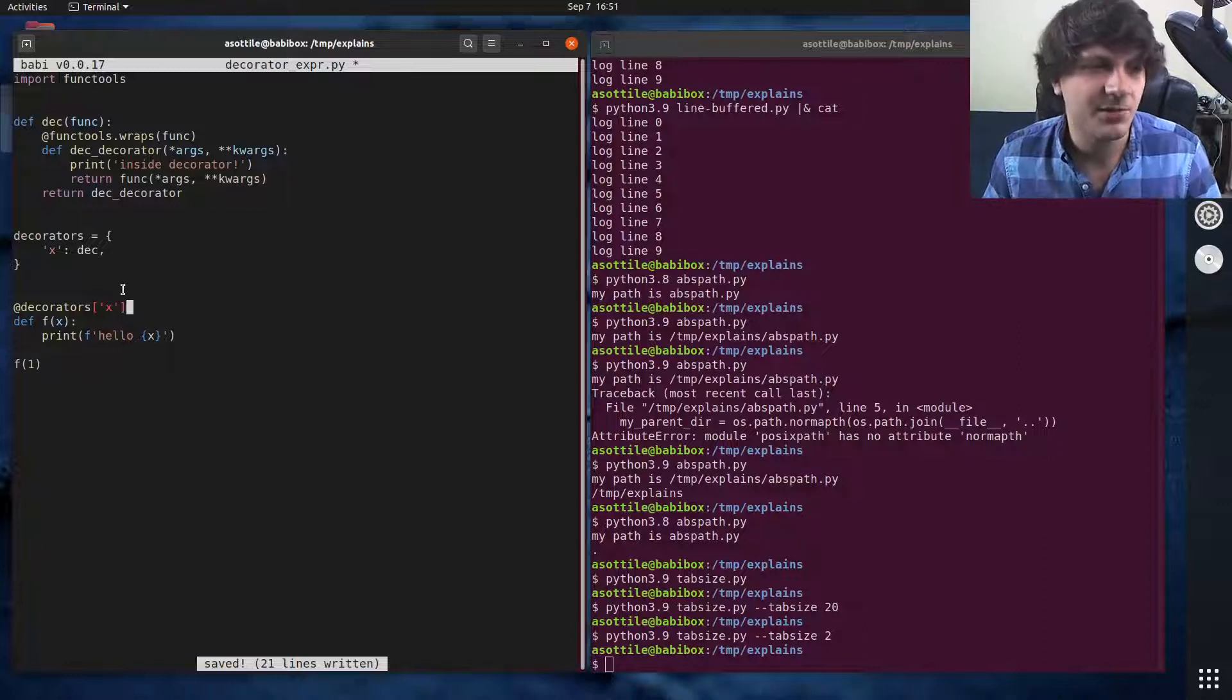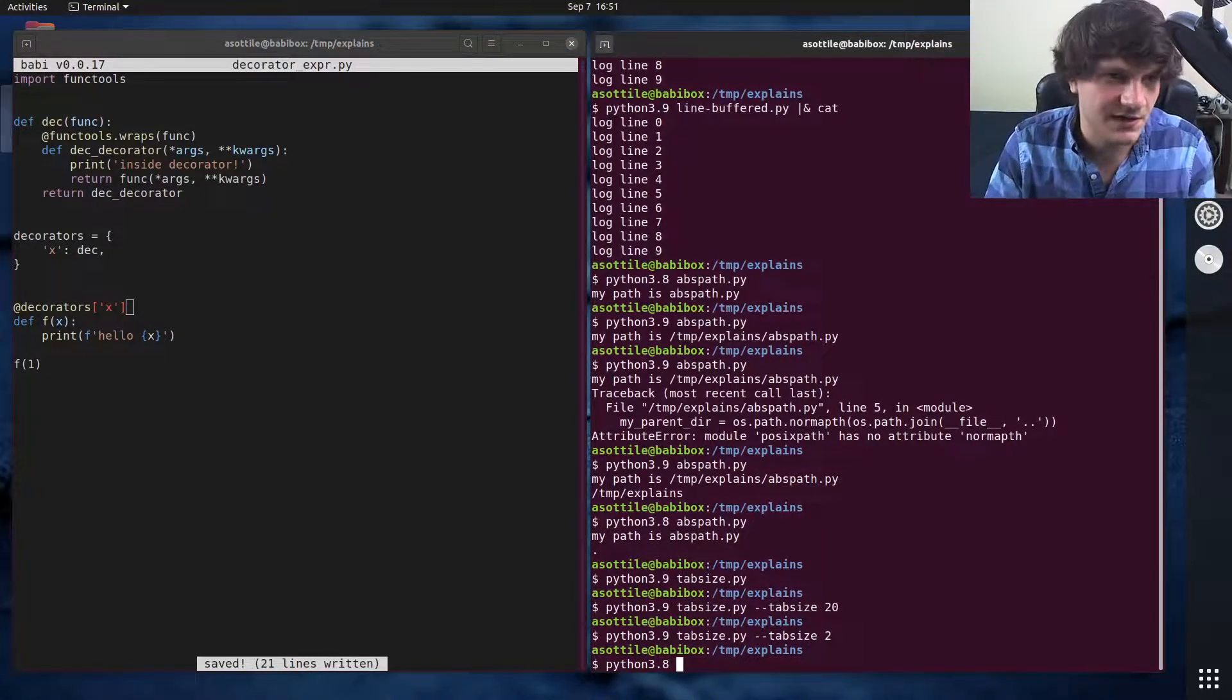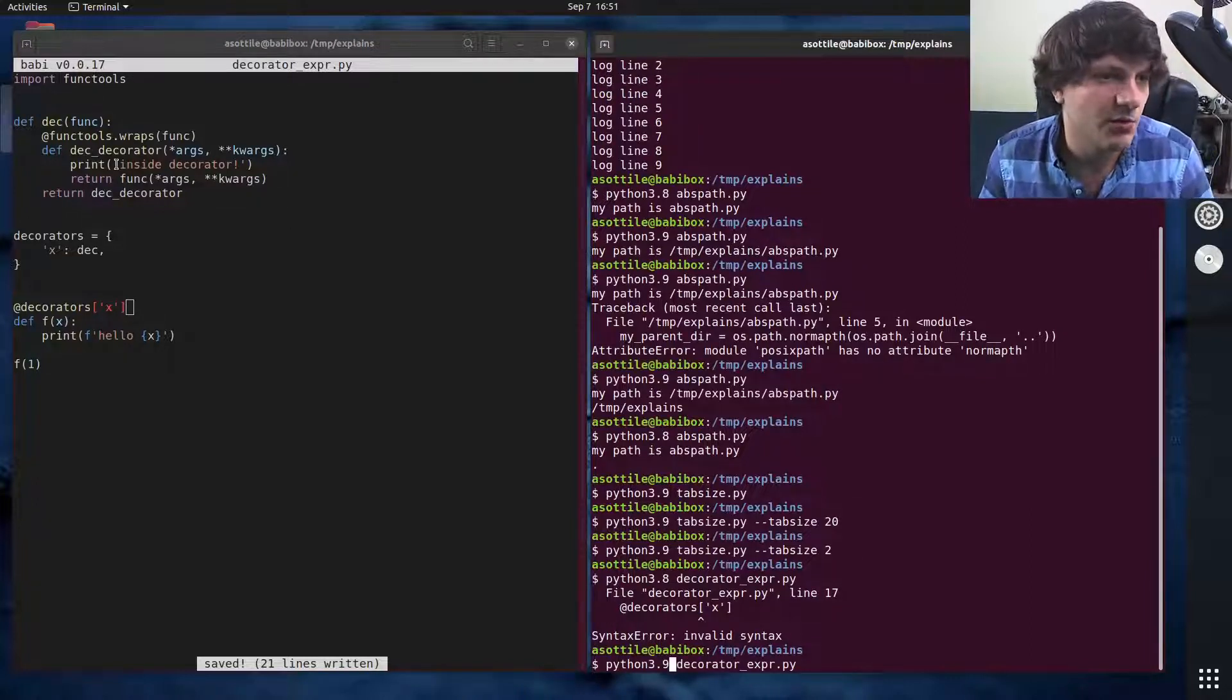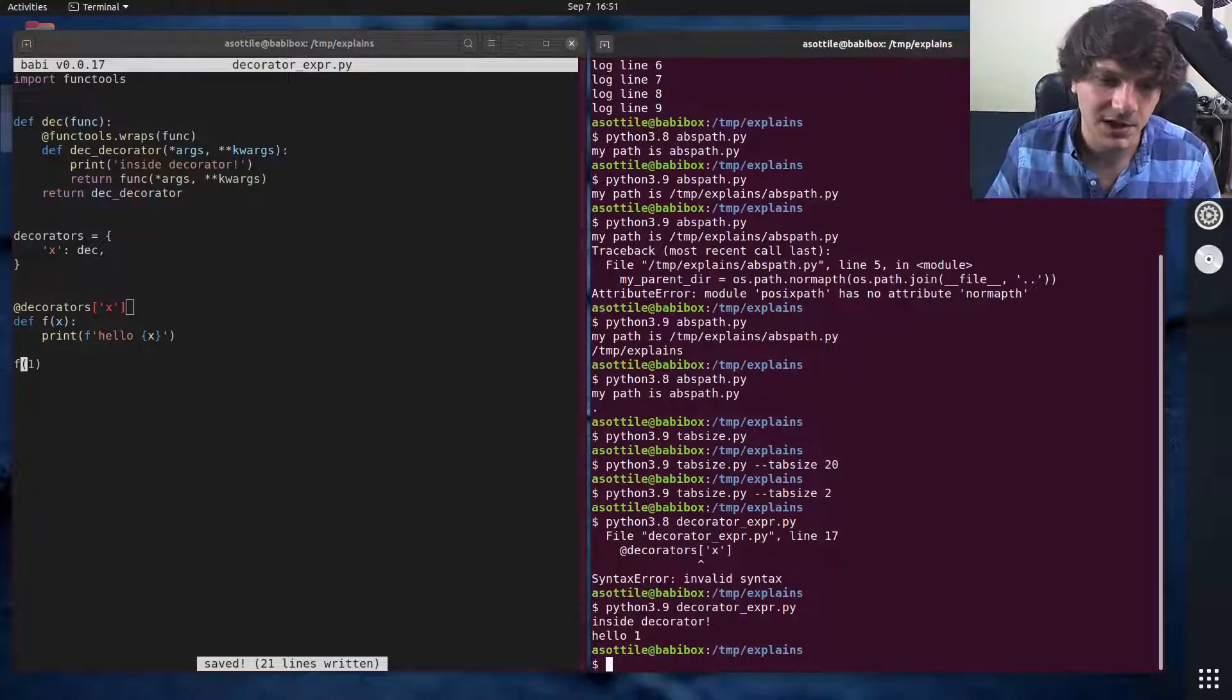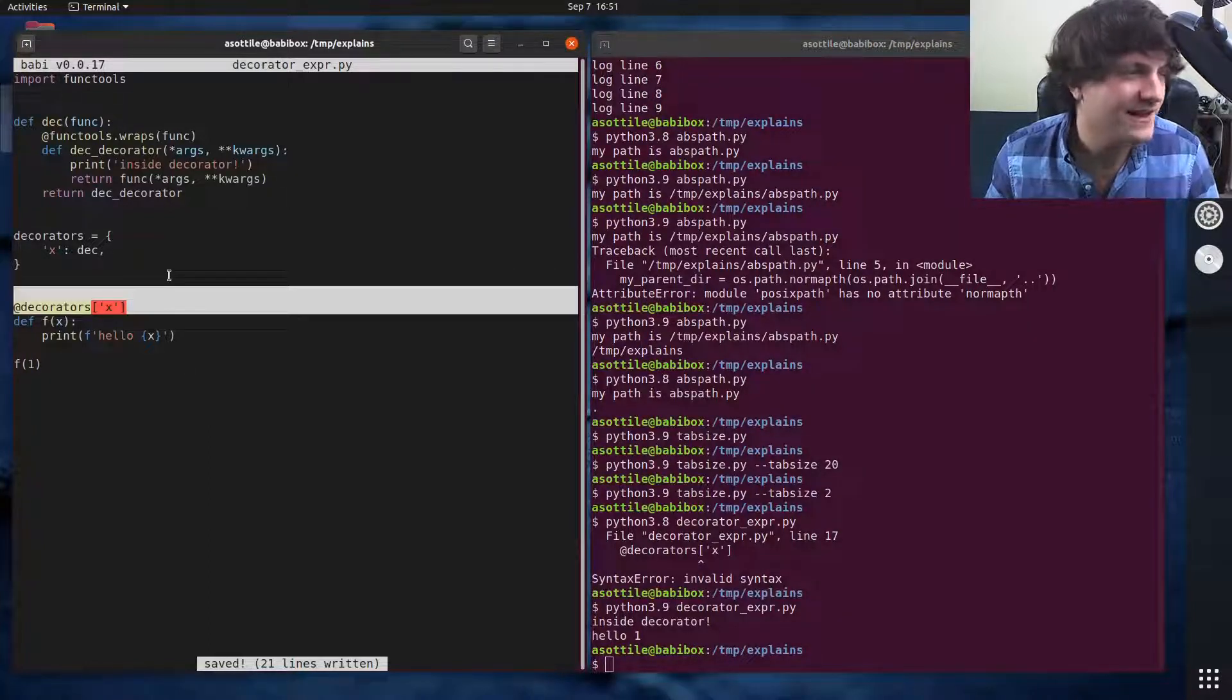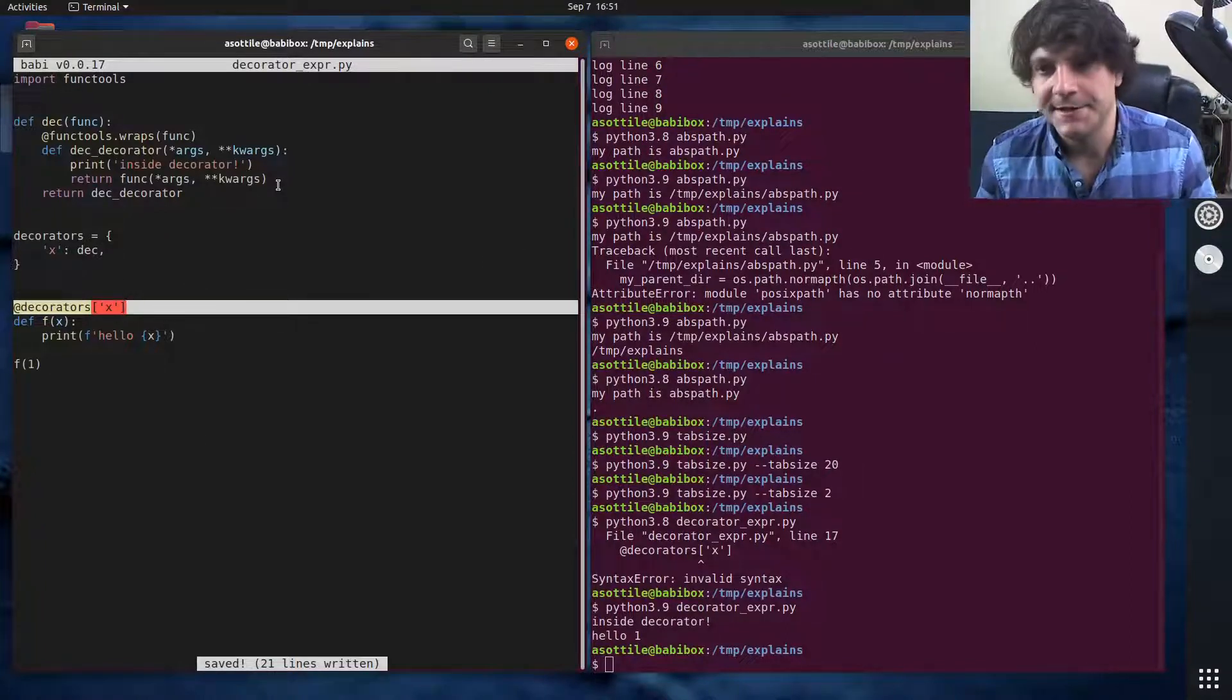But now you can have arbitrary expressions here. So you can see you could access a dictionary and that's now a decorator. If we were to run this in 3.8, you'll see that we get a syntax error. But if we run this in 3.9, it's going to run this decorator and then run this function when we call down here. So we should see 'inside decorator' and then 'hello, hello one'. That's a new change in Python 3.9. I guess this is technically a syntax change in Python 3.9, but this happened before the peg parser was written.